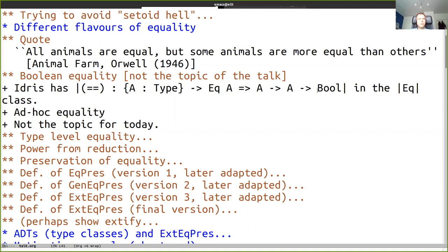Notice that Boolean equality is an ad hoc equality - the programmer can put whatever function they want with the right type. It doesn't really need to satisfy any laws. You can of course add laws to the type class in a dependent type language, but that's not the topic of this talk.